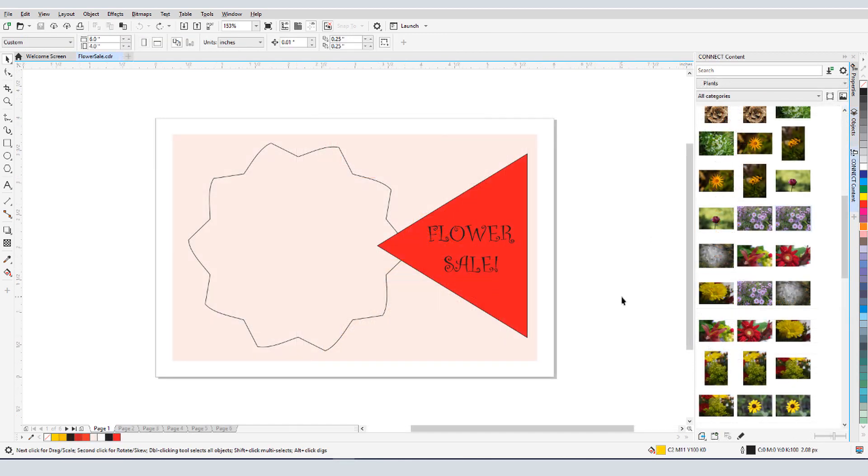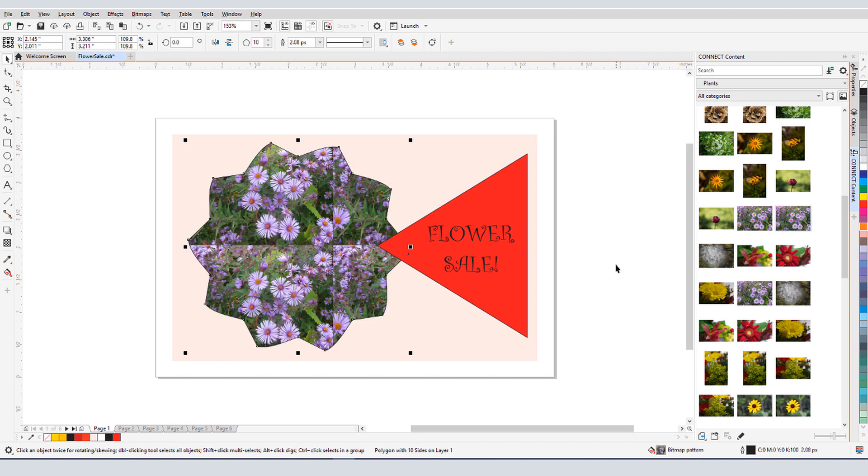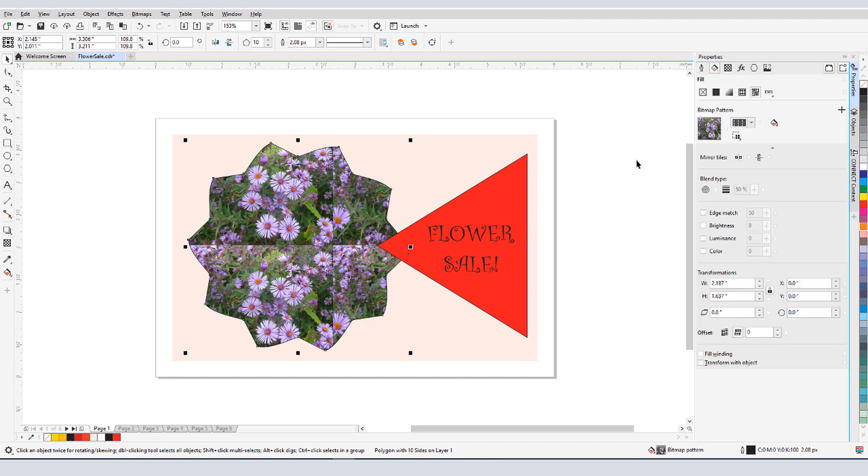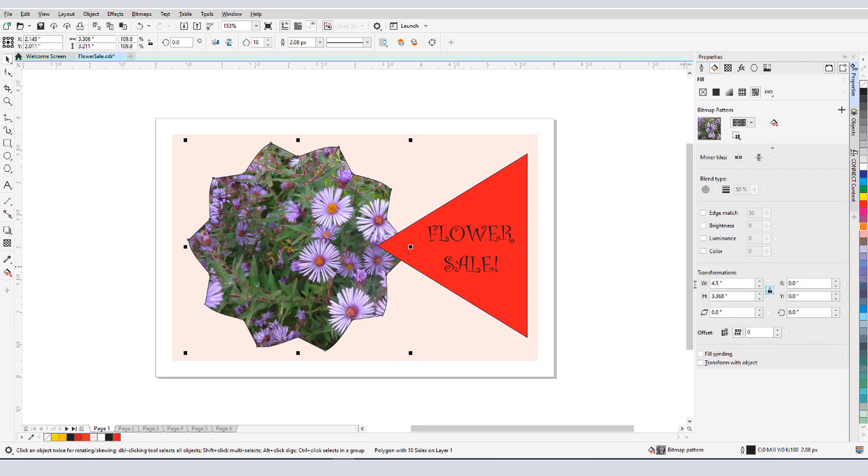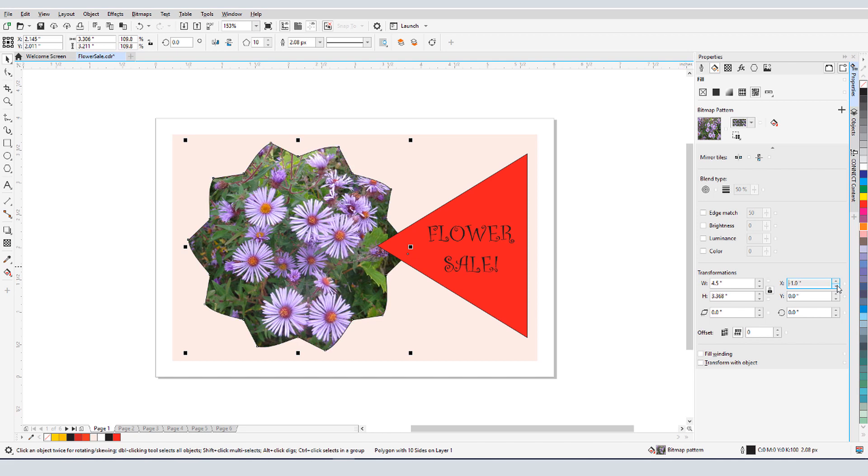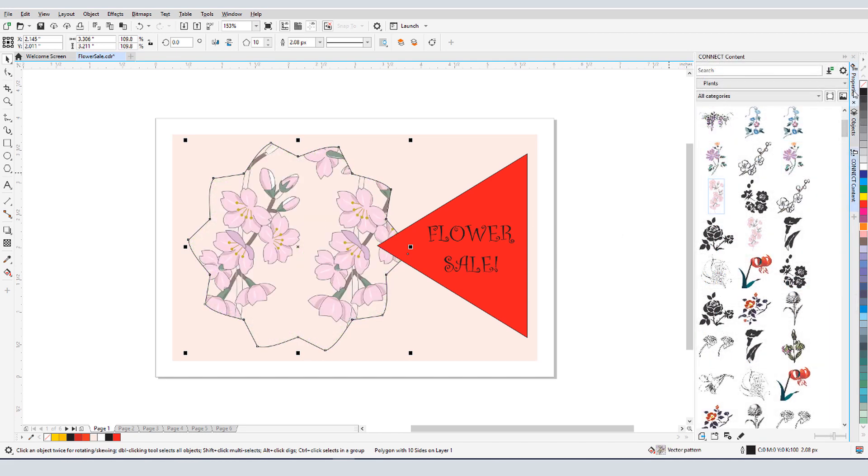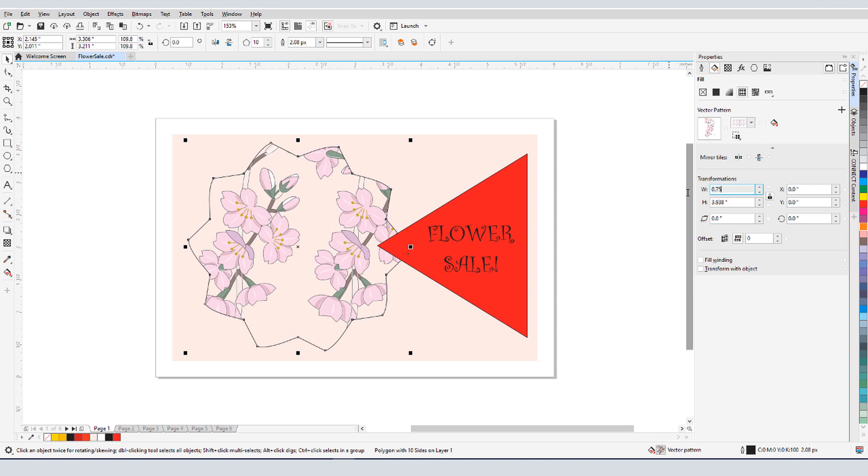Finally, I can use clipart or photos as fill. I have this closed curve selected, and when I drag a photo onto the selected curve, the curve clips the photo and the photo tiles. I can use the Properties Docker to adjust fill properties such as size or location. If I drag a vector image into a selected curve, it will tile the same way.